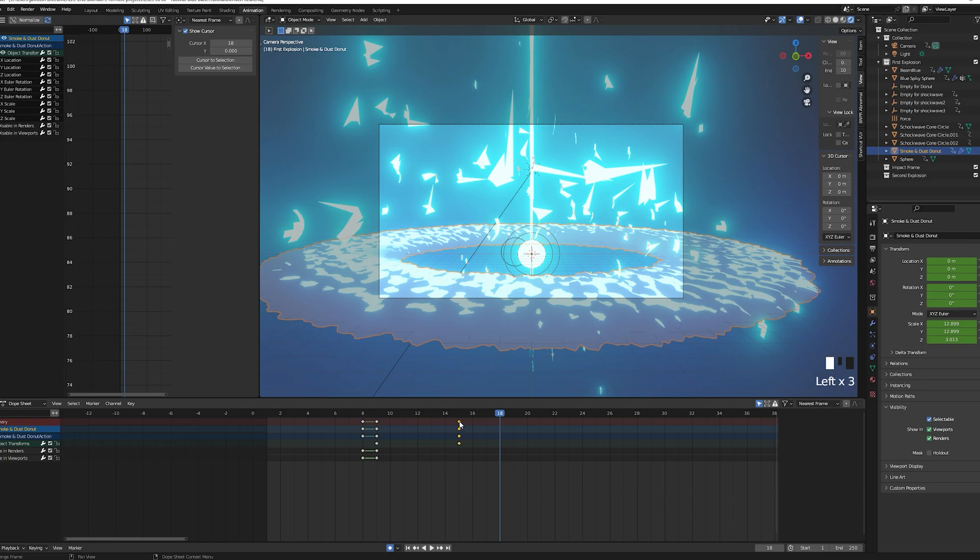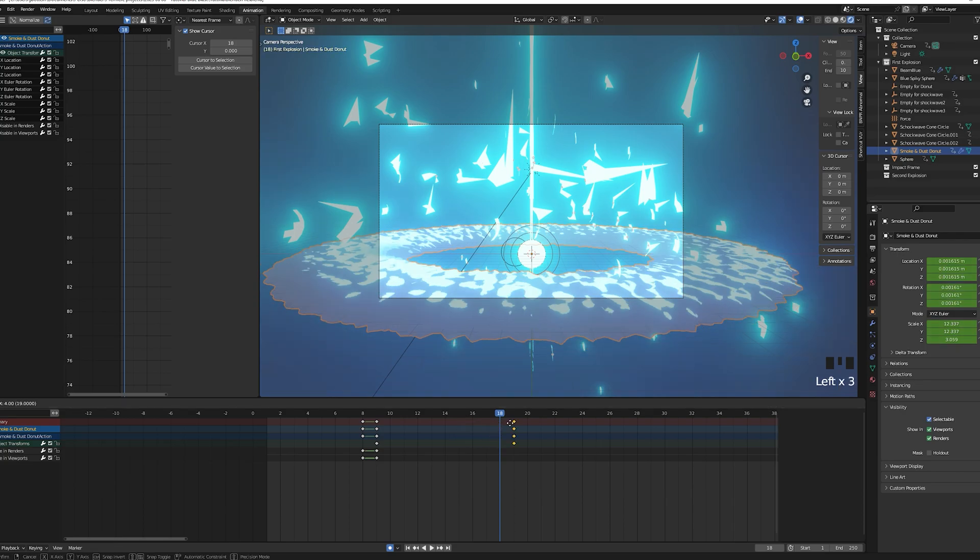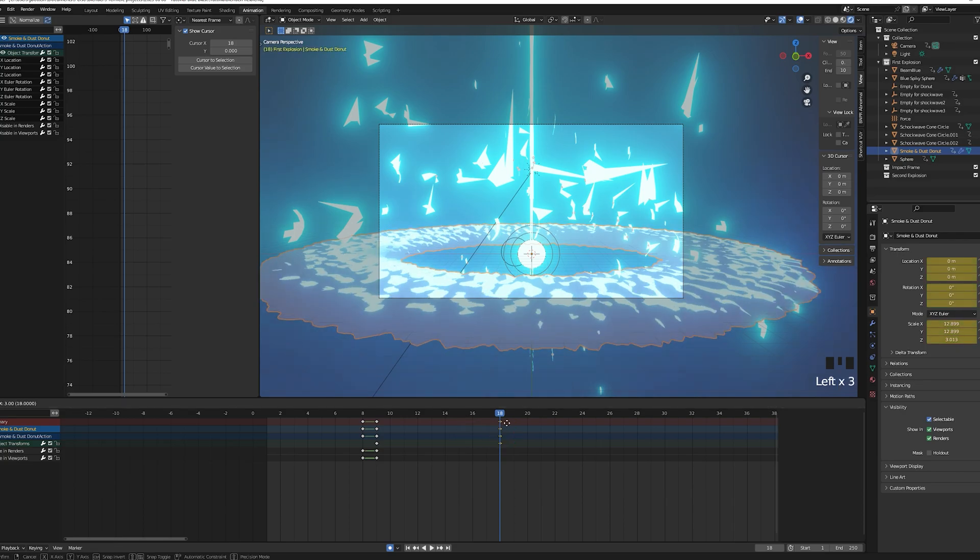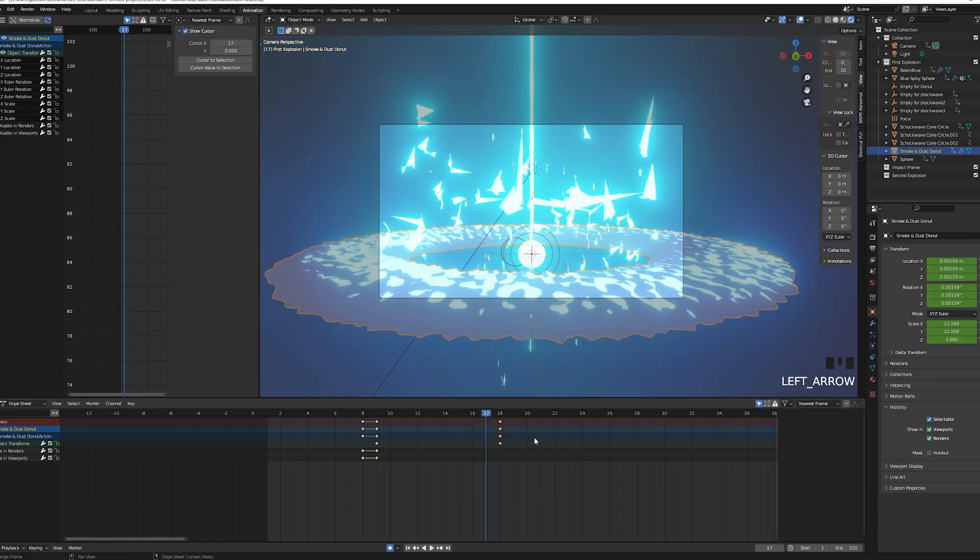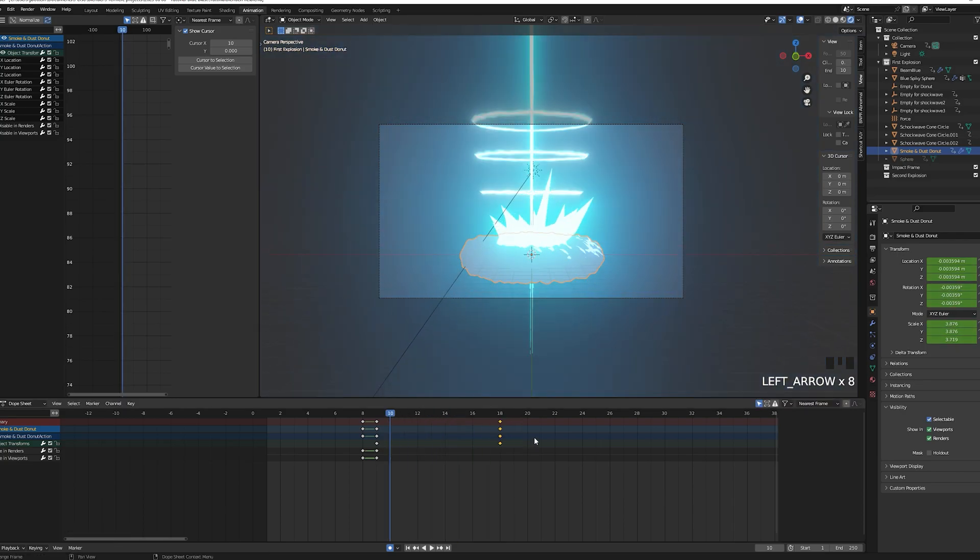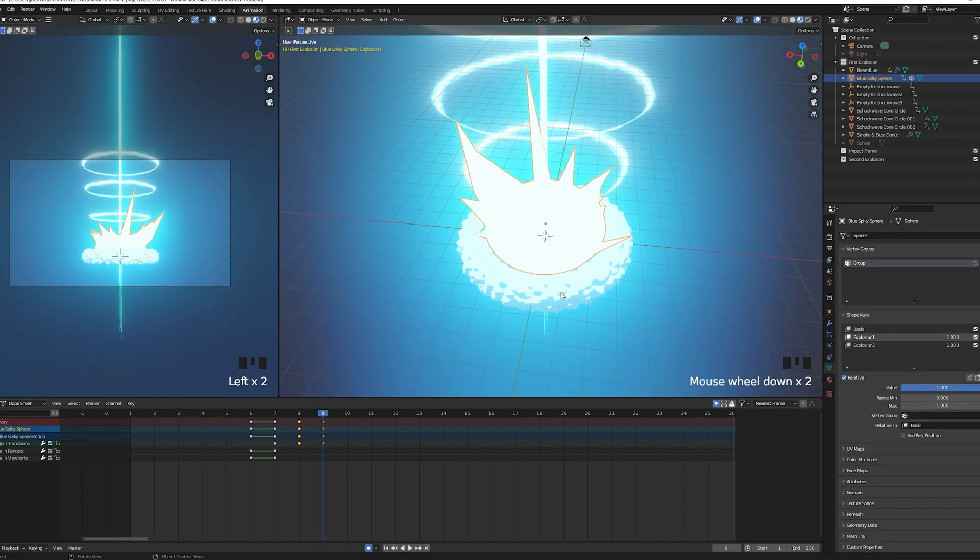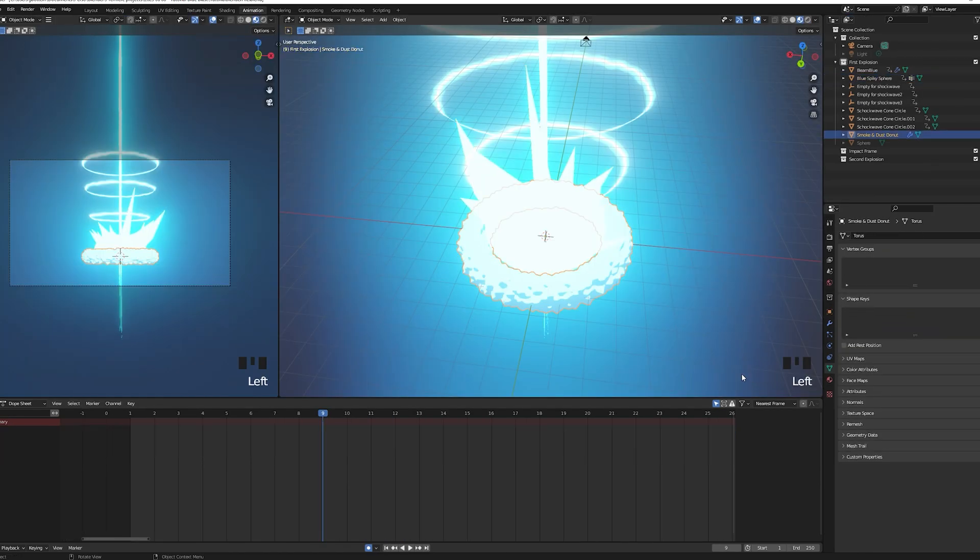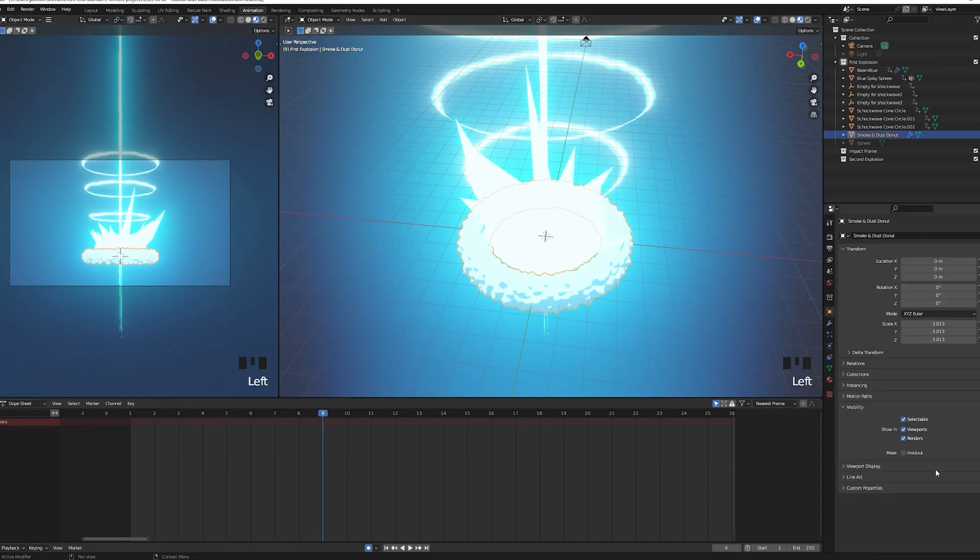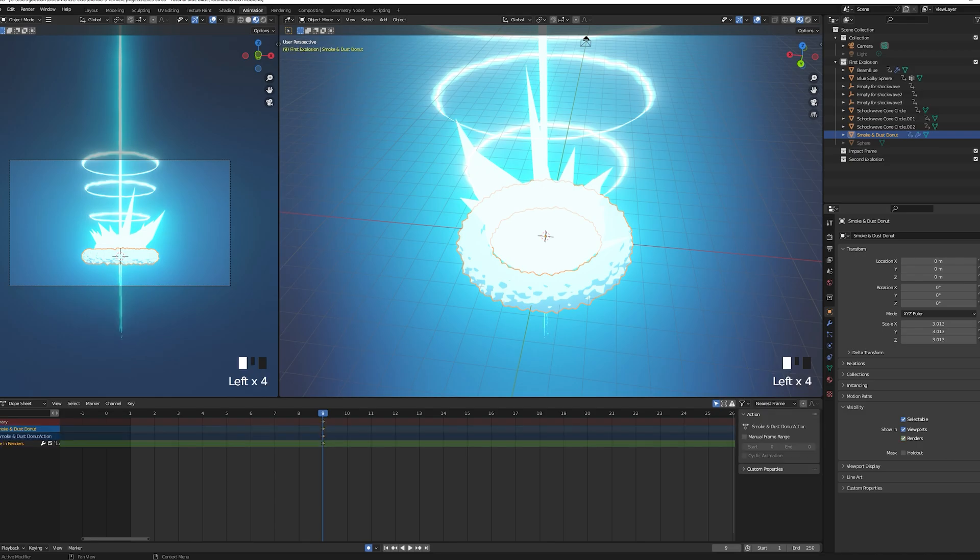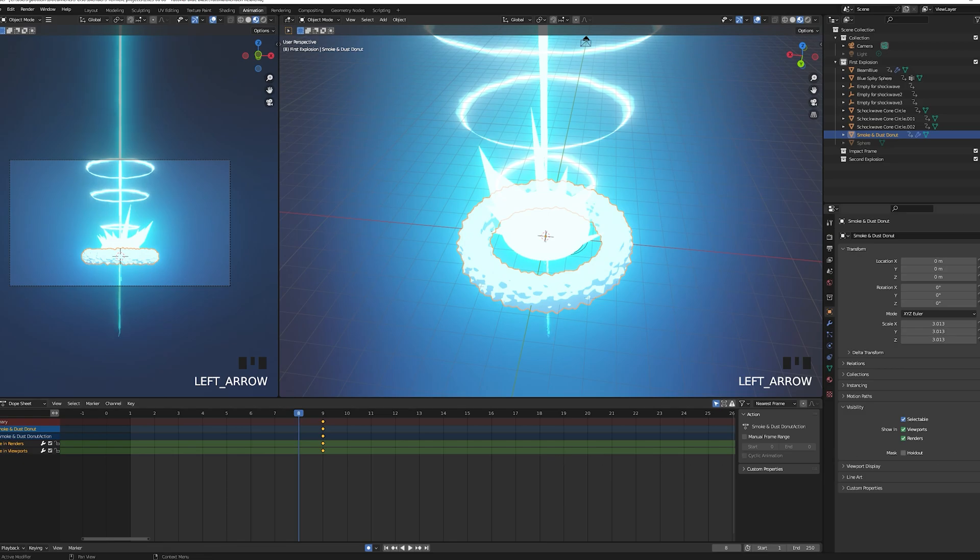Now let's tidy up the animation and animate the visibility of each object so they appear only when they are needed. For that go into the object property and keyframe the viewport and render so your spiky sphere disappears after frame 18. Make your donut appear on frame 9 and make the sphere appear just as your spiky sphere explodes.